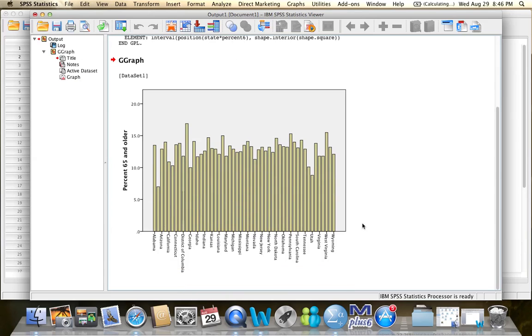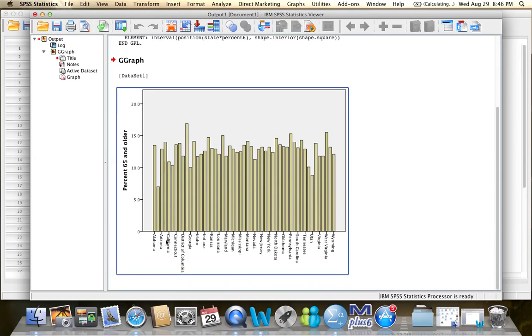And here is my bar graph. I can see all the states listed here. The percentages on the vertical axis. I can see that the smallest percentage is here, while the highest is over here.